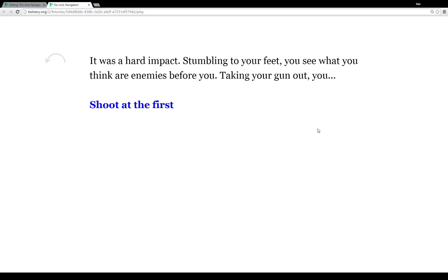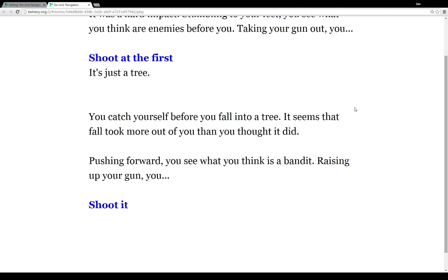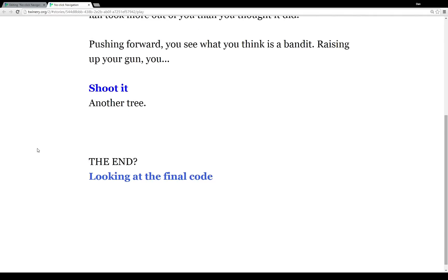Oh, so it was a hard landing when we jumped out the window. So we stumble to our feet and when we see our enemies, we take our gun out, shoot the first—just a tree. So we catch ourselves. The fall took more out than we thought it did. So we push forward. We think there's another bandit and we shoot it. Oh, it's another tree. Is this the end?